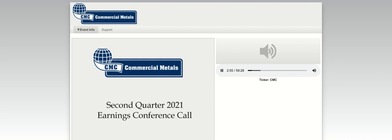I will begin the call with brief remarks regarding our second quarter performance before offering some perspective on the current market environment. I will also provide an update on CMC's key strategic growth initiatives. Paul Lawrence will then cover our financial results in more detail. And I will conclude the prepared remarks with a discussion of the third quarter fiscal 2021 outlook, after which we will open the call to questions.